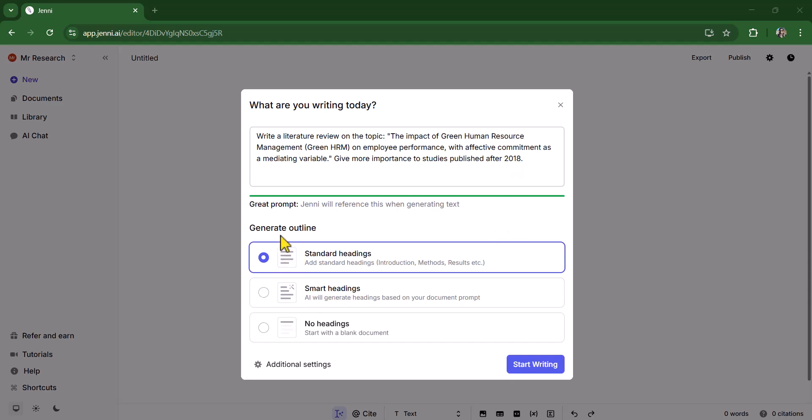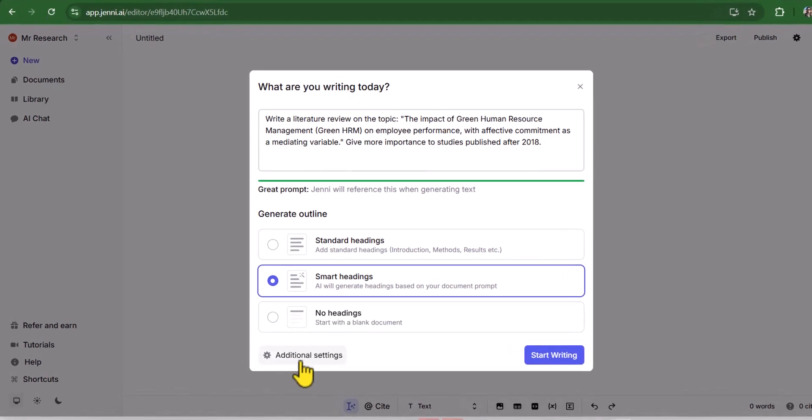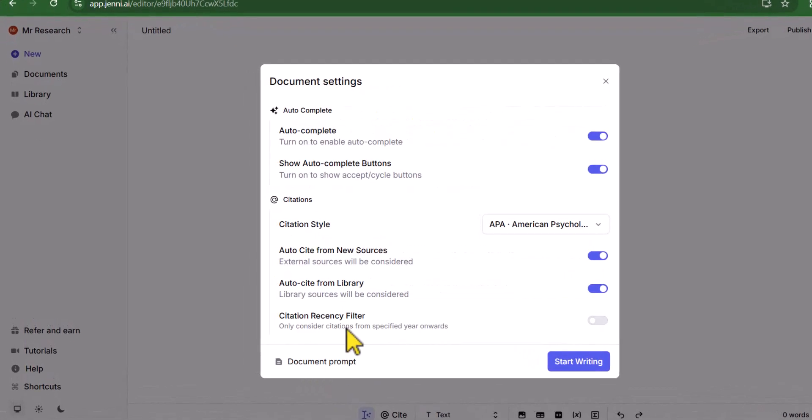Then it is asking us generate outline, whether we want standard headings, such as introduction, methods, results. Since we are writing literature review, then obviously it's not the best option. So let's just move on with the second one. Here are some additional settings as well, like auto complete, then show auto complete button, citation styles and so on.